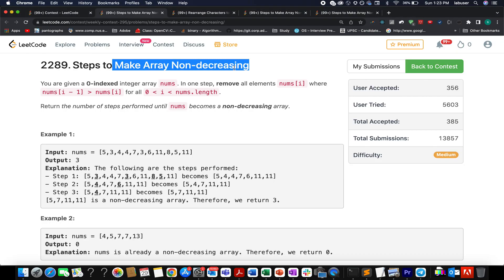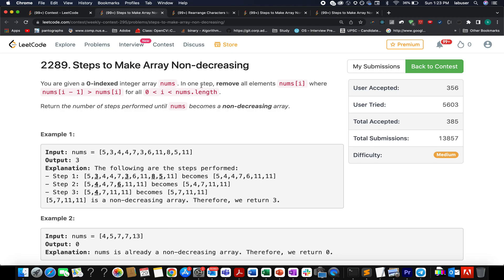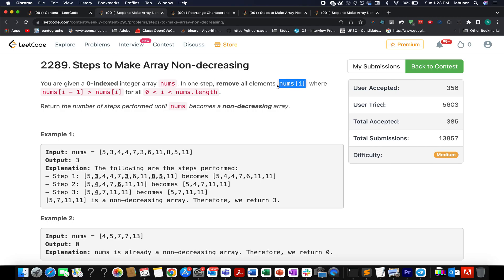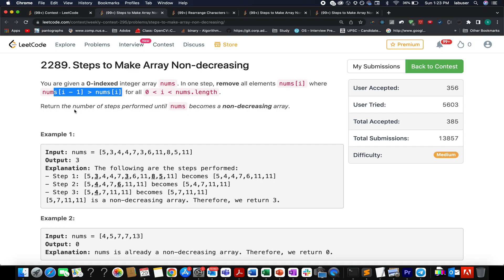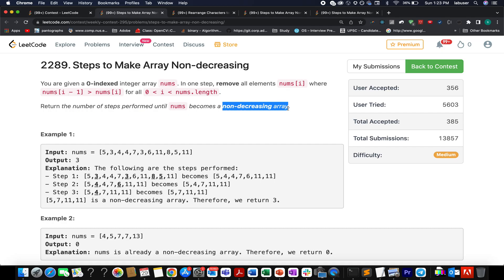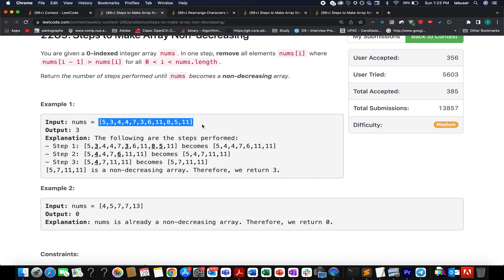Steps to make array non-decreasing. In this question you are given an array of integers. In one step you remove all elements from your input array where nums[i-1] is greater than nums[i]. We need to identify the minimum number of steps needed until the array becomes non-decreasing in nature. They have provided us with an example.